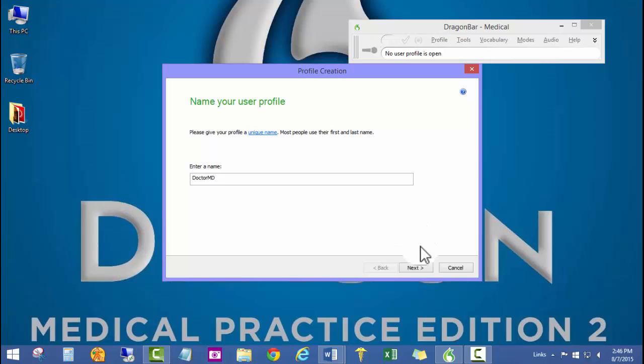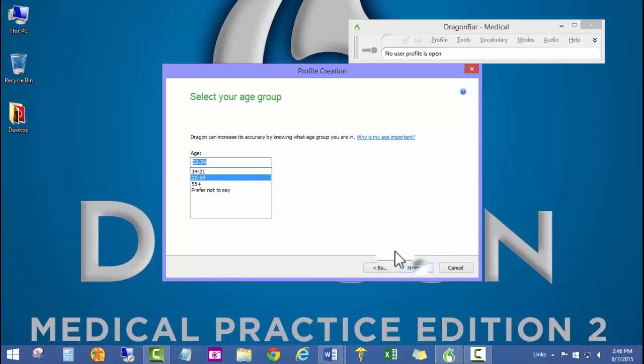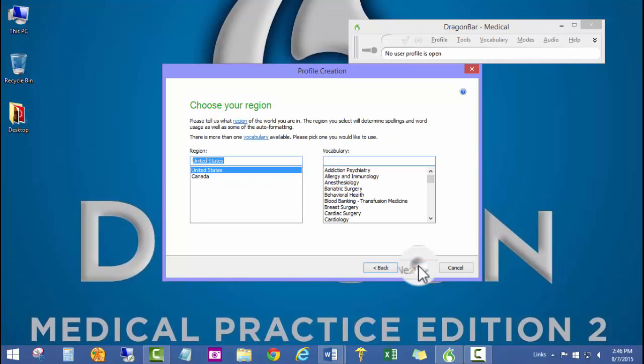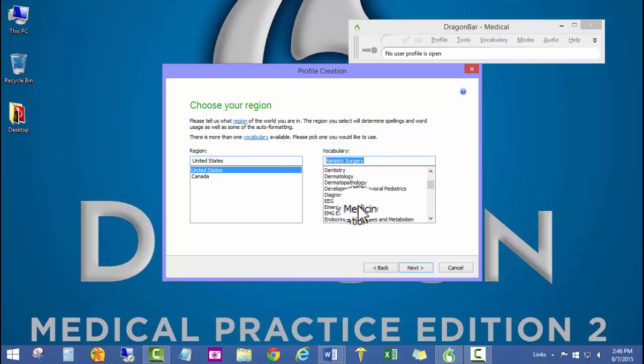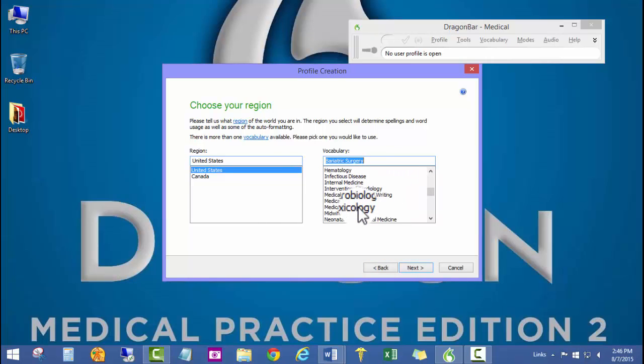We go ahead and click next. We choose the age group for the user and the region, and then of course the vocabulary for this user. I'm going to go ahead and choose internal medicine.